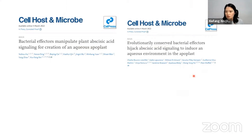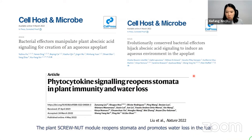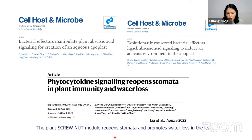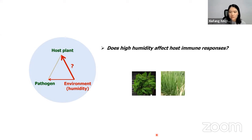Our study was supported by another study from Dr. Peter Morph's lab published in the same issue, mainly working on HopG1, which adopts a different strategy but also achieves stomata closure. Interestingly, a very recent paper in Nature showed that plants also evolved a small peptide called SCREW, which can be recognized in plants, leading to reopening of stomata and promotion of water loss in the leaves. Together with our studies, this highlights the importance of stomata control and apoplast water regulation during pathogen infection. That covers our study on pathogen and humidity interaction. Does high humidity also affect plant host immunity?